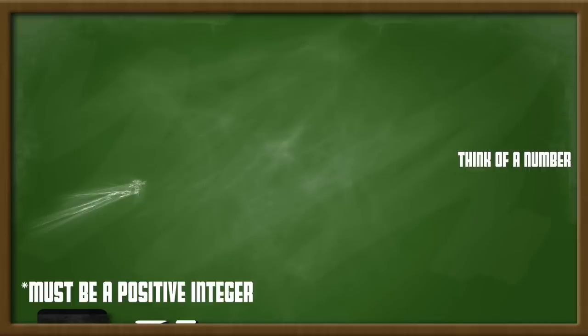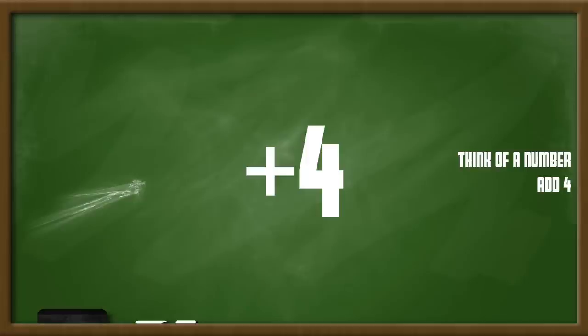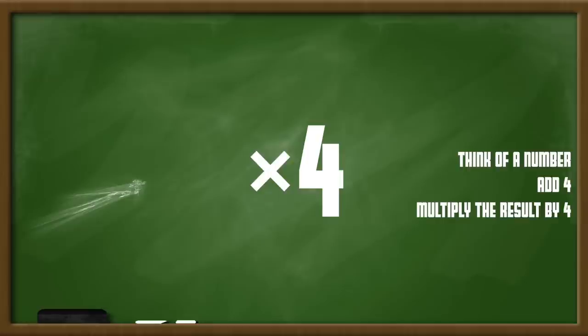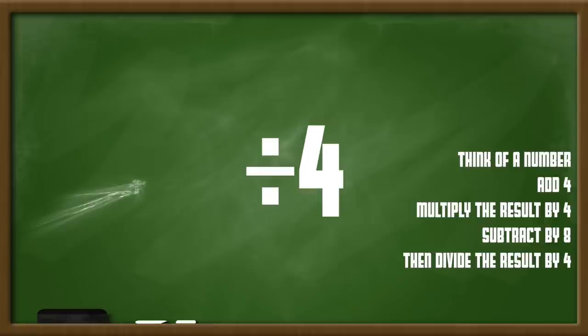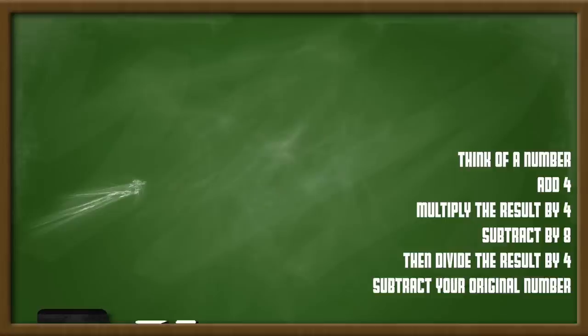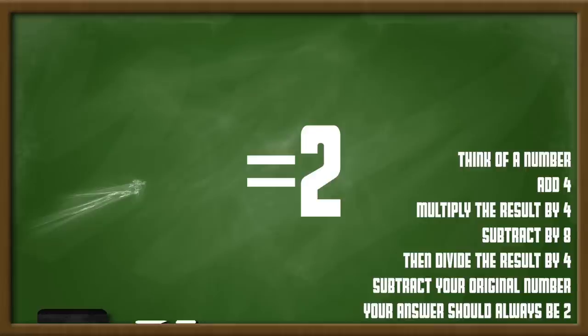Think of a number. Add 4. Multiply the result by 4. Subtract 8. Then divide the result by 4. Subtract your original number. Your answer should always be 2.